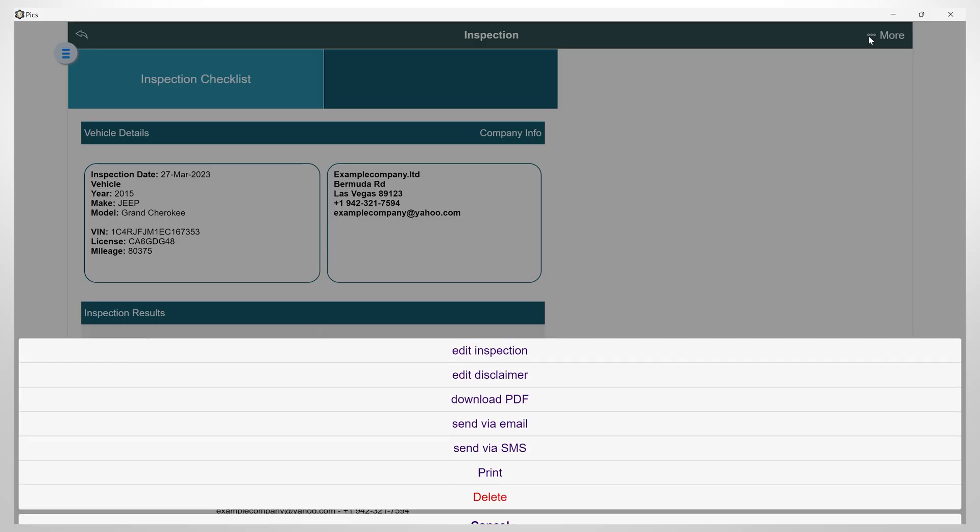When you click on the More button, you have the option to edit, download, send, or print this inspection.